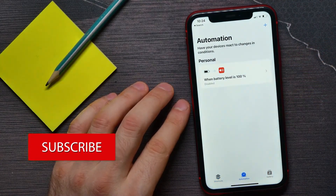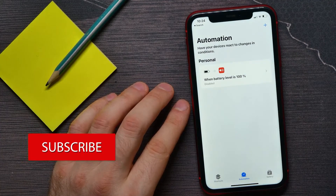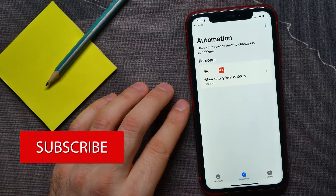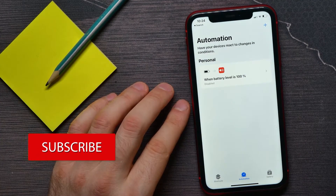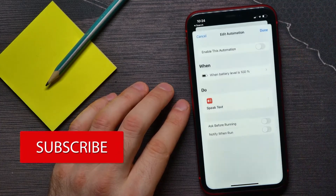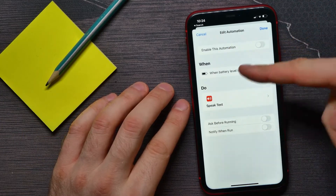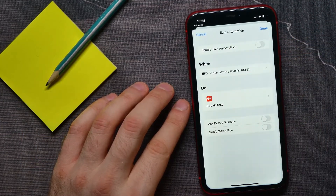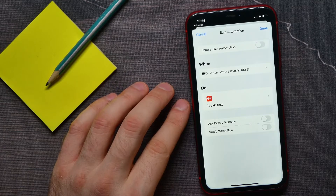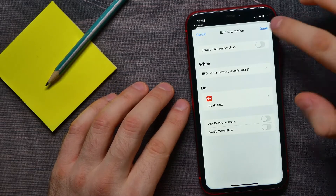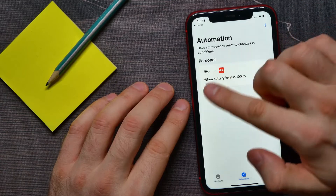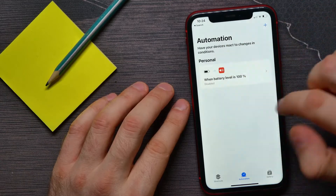There you may have some automations that you created before. You can open one up, but if you want to delete the automation, you can't find an obvious option to delete it inside — that's because the option is elsewhere.